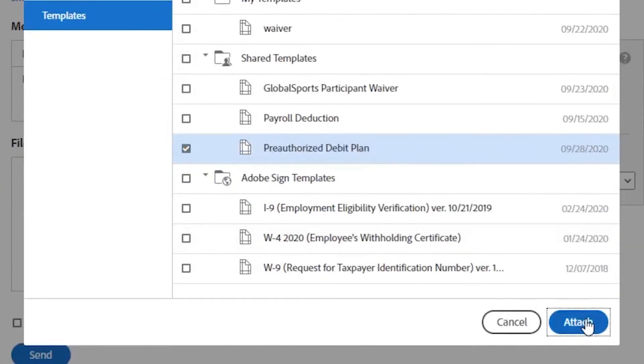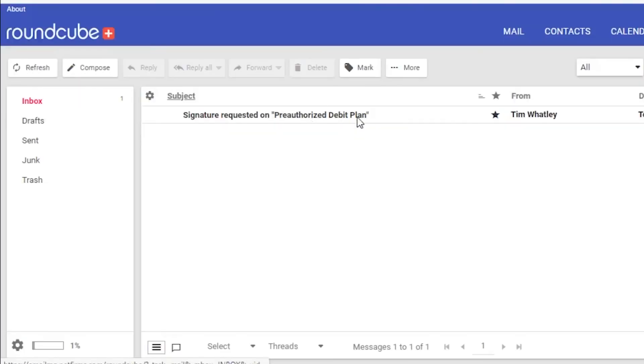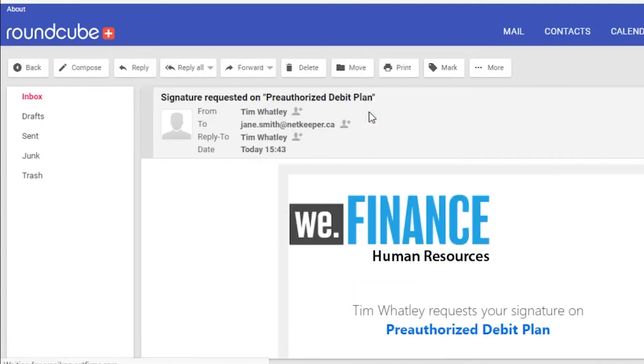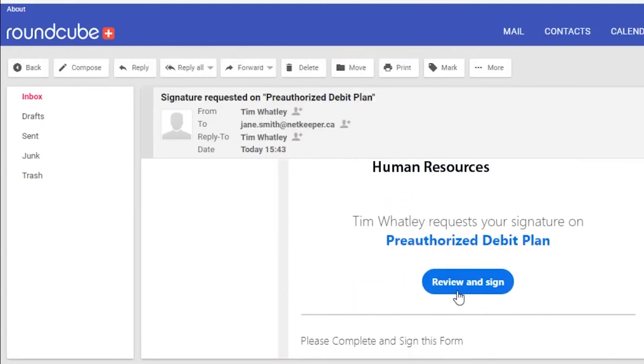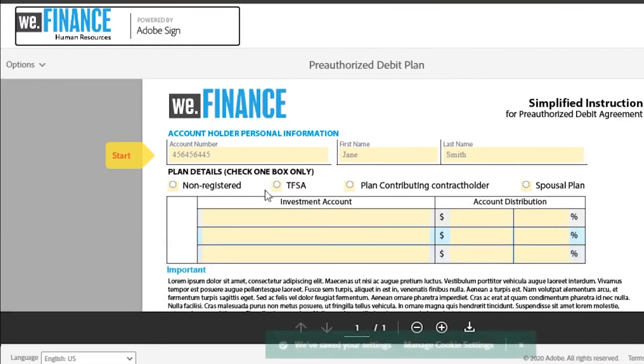The recipient, Jane, receives an email from Adobe Sign letting them know that an agreement is awaiting their signature.